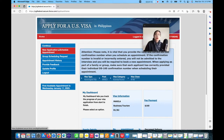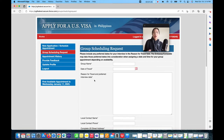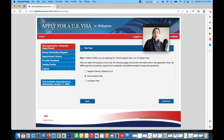Once you're in the account, click 'New Application' and then 'Schedule Appointment.' You are applying for a non-immigrant visa — the tourist visa is a non-immigrant visa — so you have to click that and continue.